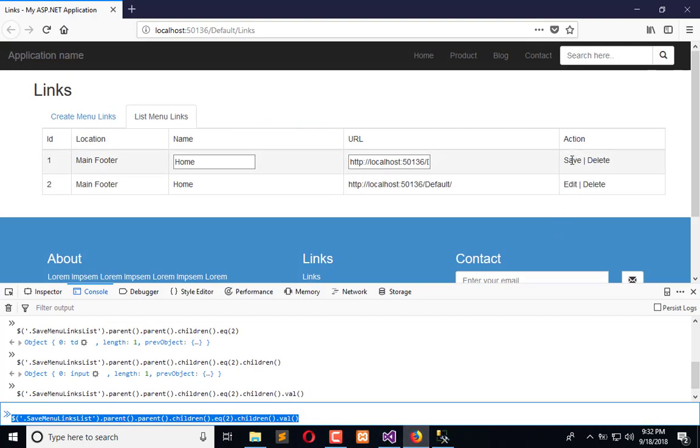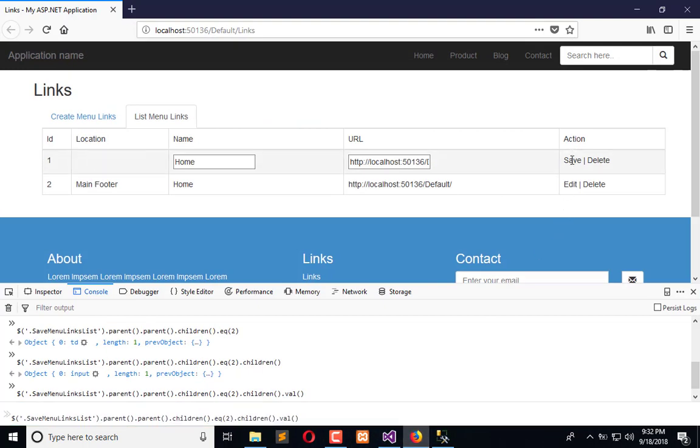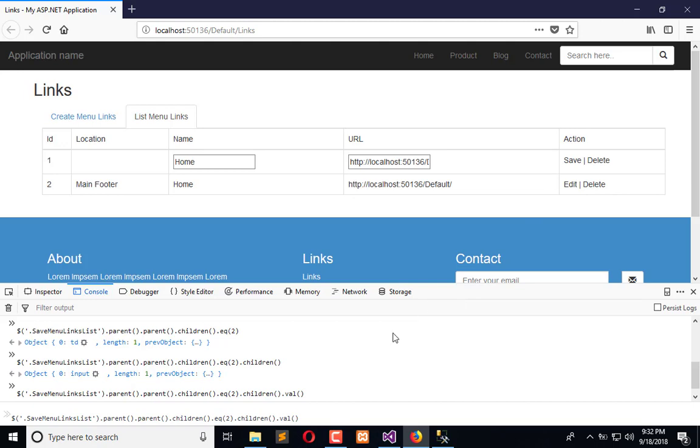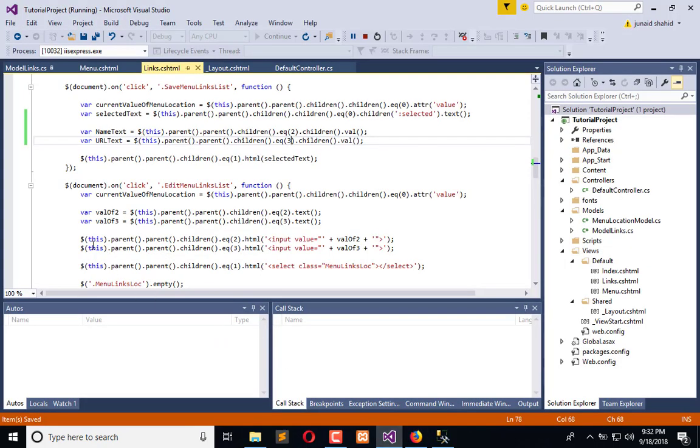You are seeing that when I click on save this will get updated but it's not getting changed. So we also need to update this. Now we have extracted the value but we have to put that here like this.